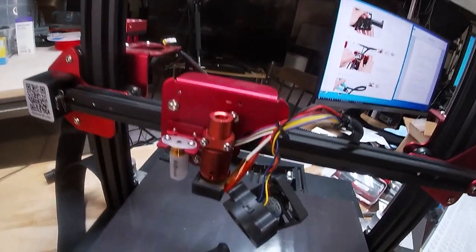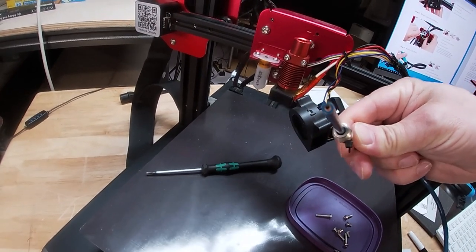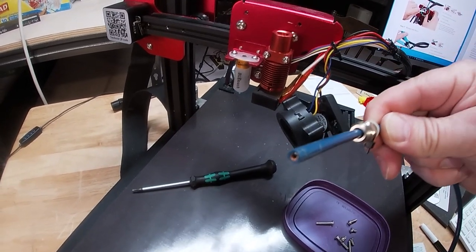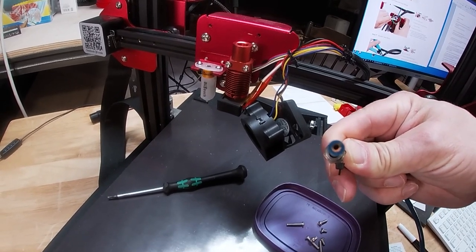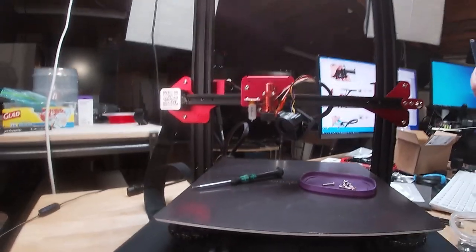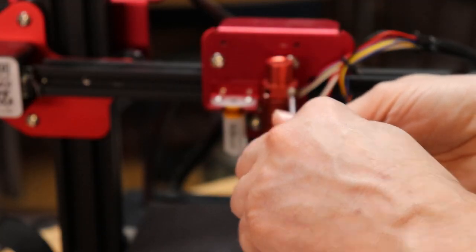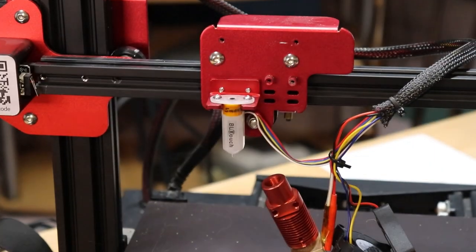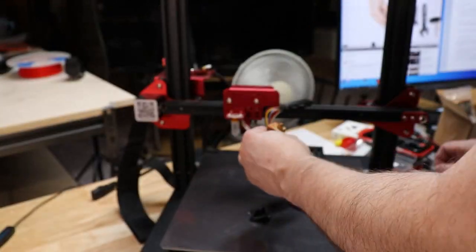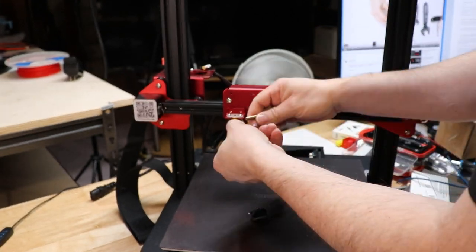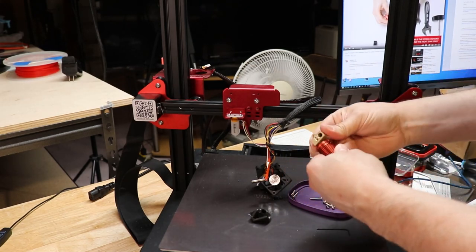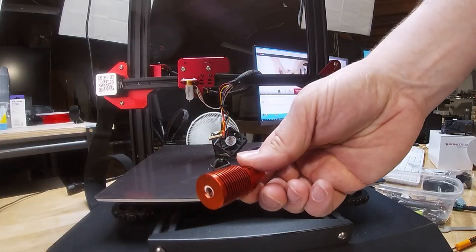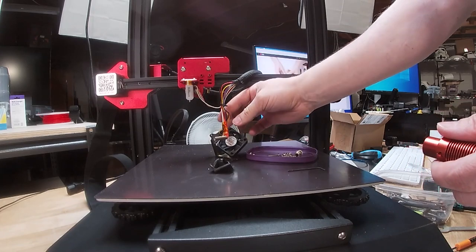Okay, we just got the hot end out and I don't know how good you can see that here with the GoPro, but you can see how this has been cooked a few times and it looks like some material that's been stuck in the Bowden tube here, you can see it's orange. So that might explain some of my extrusion woes.